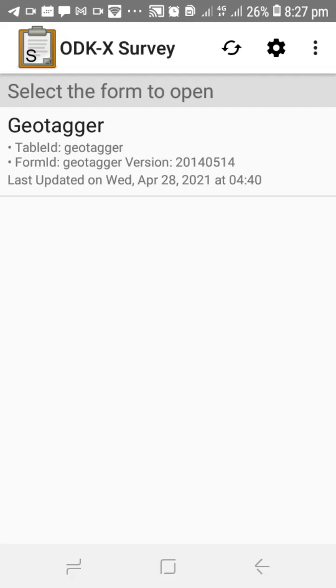We are currently in the ODKX Survey application and now we're going to select a form to work with. For this tutorial we're going to be working with the Geotagger form. To select the form we're going to click on it to open it.